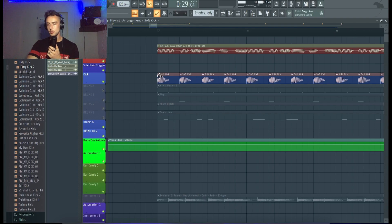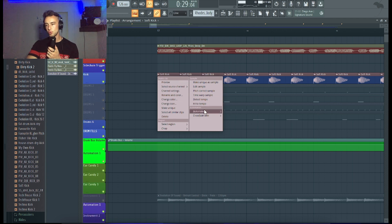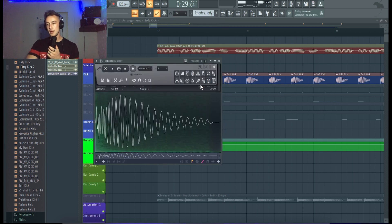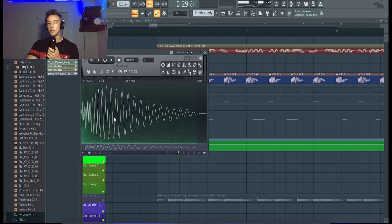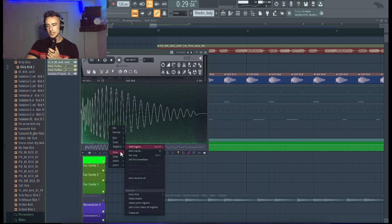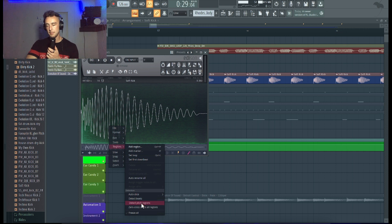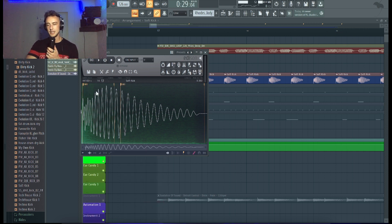The second tip I'm gonna give you is to mix in key. What we can basically do is we just go on this little thing here, go to edit sample, and with that it opens up Edison. What we're gonna do now is double click this section here, go on regions, and click on detect pitch regions. This is gonna show us basically what key the kick is in.